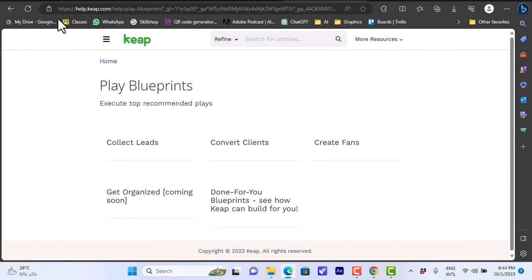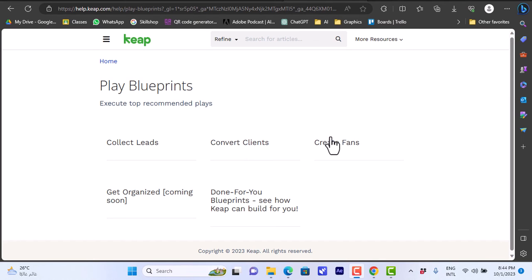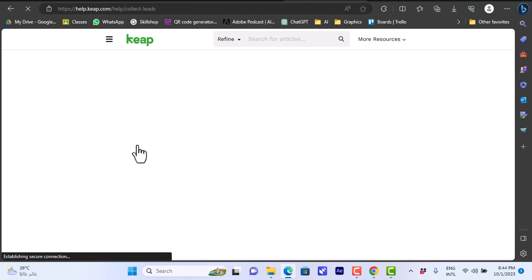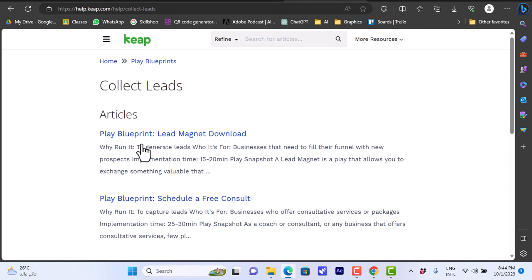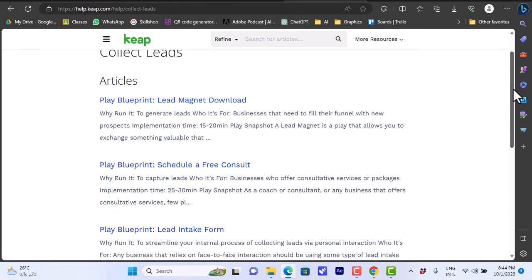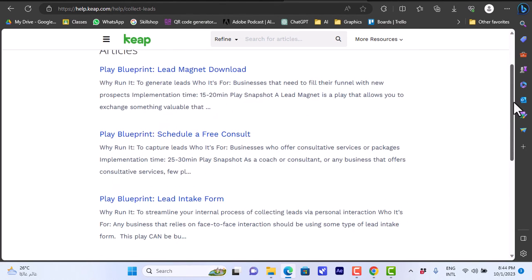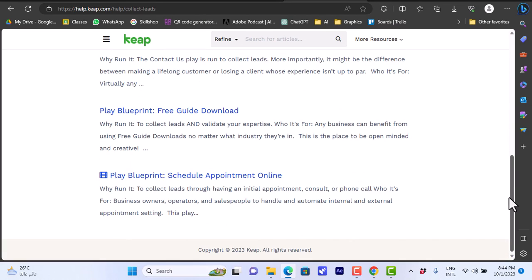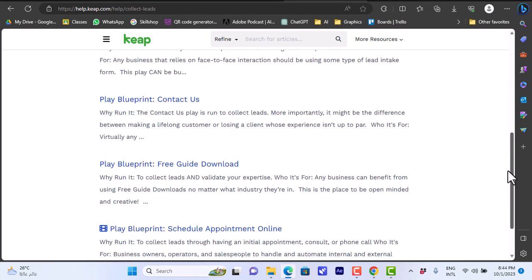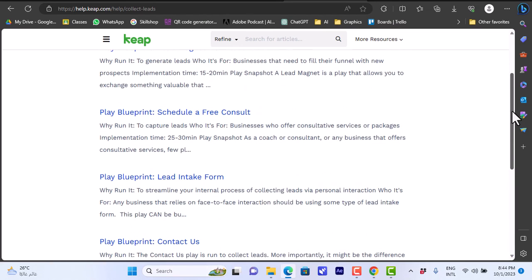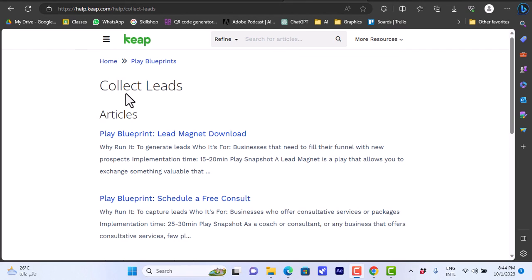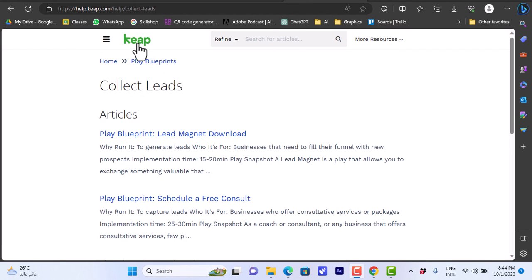You can here choose and execute top recommended plays: collect leads, convert clients, create fans. Let's say I want to collect leads, so I'll click on collect leads here. It will give me some articles on how to collect different leads and there are blueprints here. I can play the blueprint on how to do lead magnet download and so on.